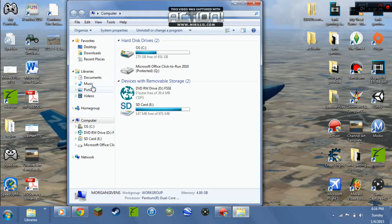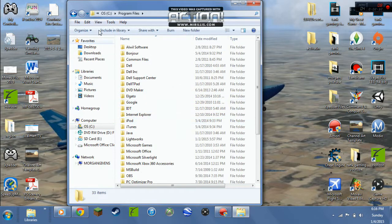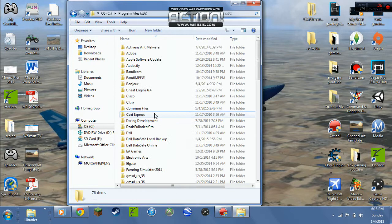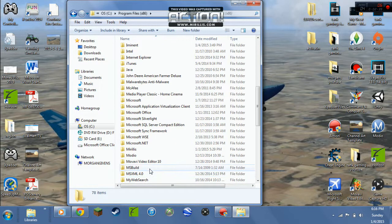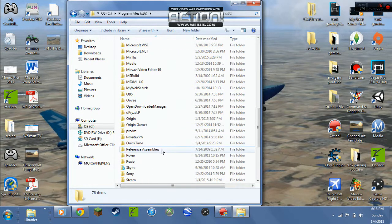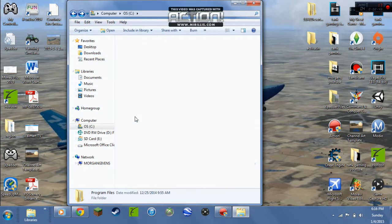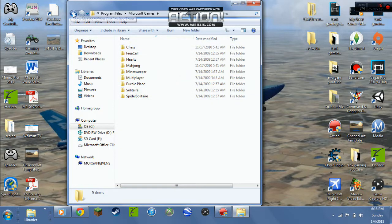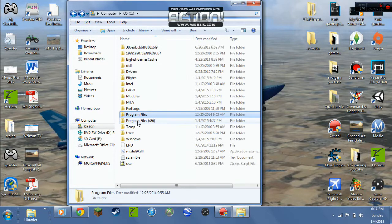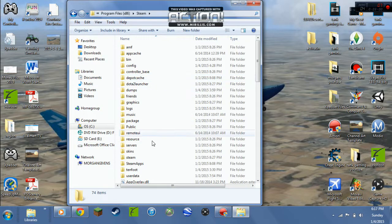Now you're gonna go to Computer, then OS, then Program Files (x86). If you don't have that one it'll be in the regular Program Files. You'll either have Microsoft Games — if you're not using Steam then you go to Microsoft Games. I downloaded it off Steam so it'll be in the Steam folder.